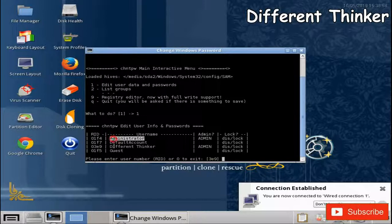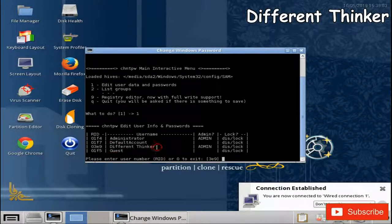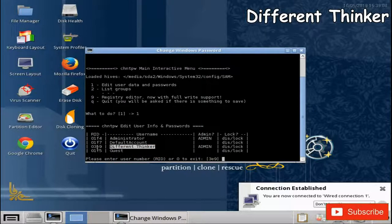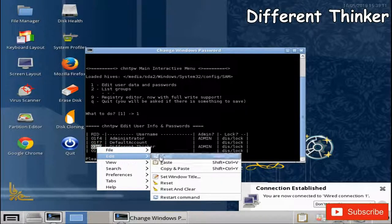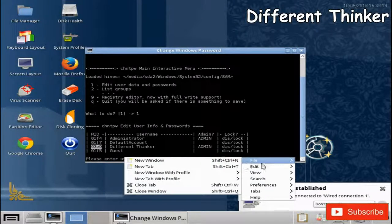If you want to remove the password from the user account, you can remove the password from the user account. You can click on the user account and click on the user account. Click on the enter button.